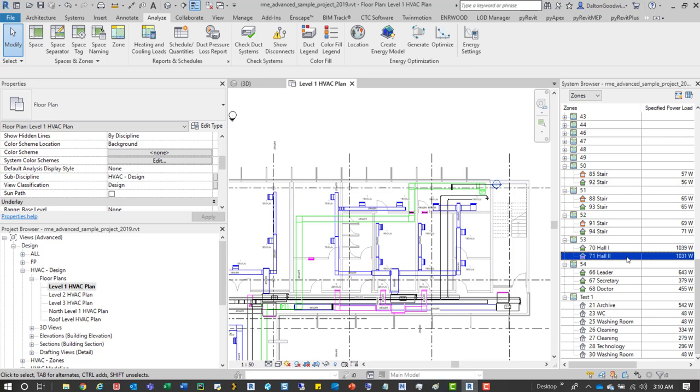You can easily filter down and identify those things either through here or through a space schedule. So hopefully this helps you out with just the basics of zones and how to work with them. Let me know if you have any questions on that, or comments or whatnot, definitely reach out. And thanks a lot for watching, I'll see you in the next video.